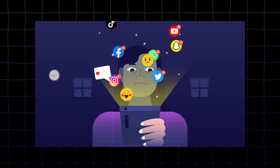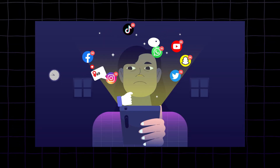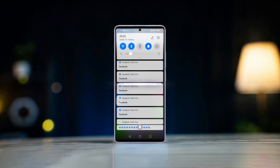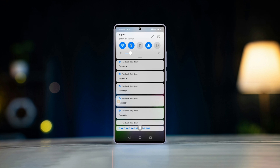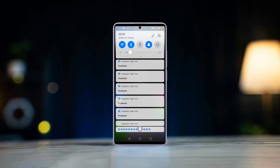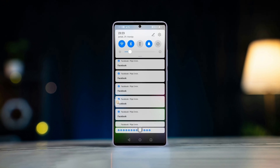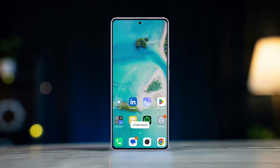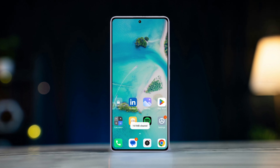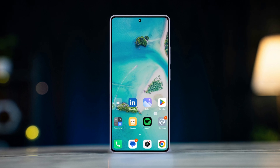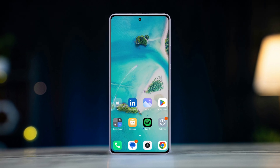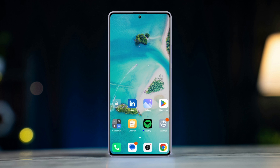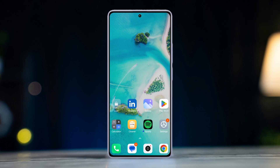Are you missing out on important Facebook notifications on your Xiaomi phone? Then you're in the right place. In this tutorial, I'll show you how to fix the issue of Facebook notifications not showing on your Xiaomi device, so you never miss an important update again. Let's get started.